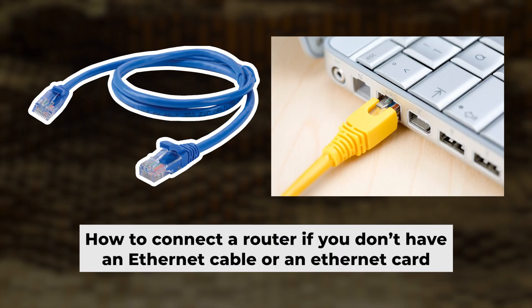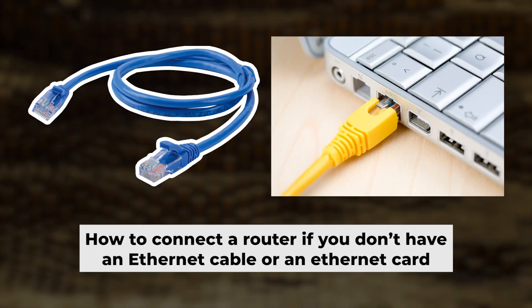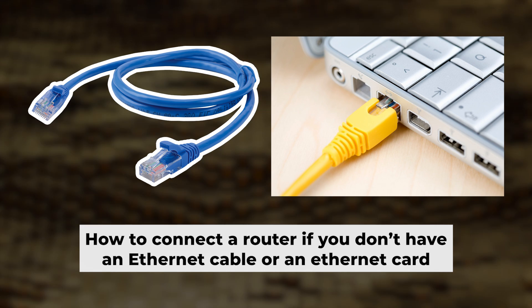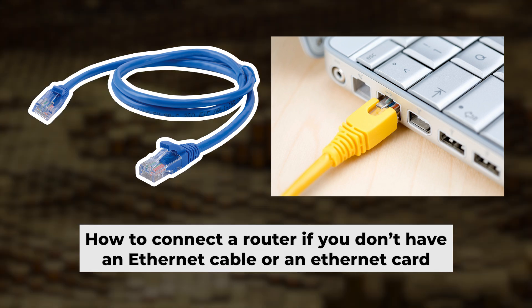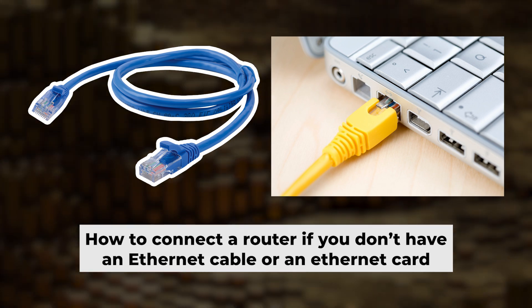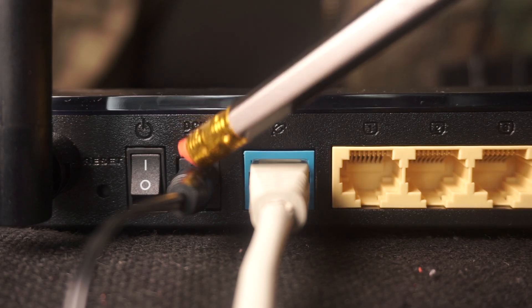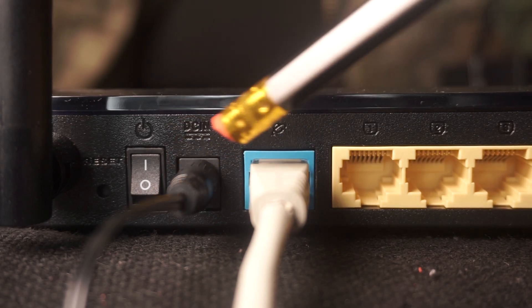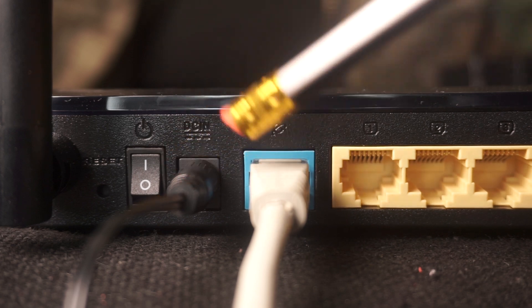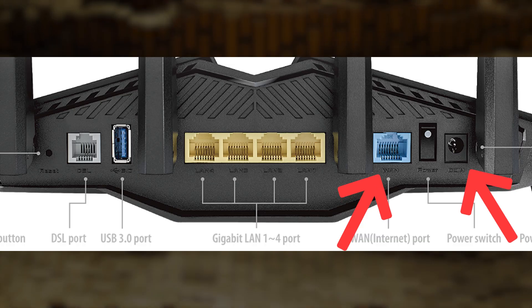But first, let me show you another way to connect the router if you do not have an ethernet cable, or your computer does not have an ethernet port. Connect the router to the power adapter and cable from your internet provider.